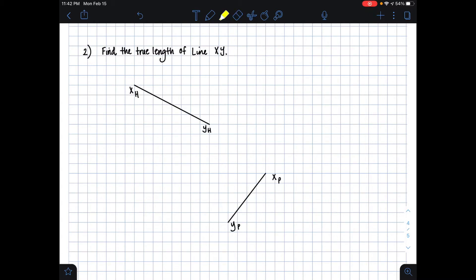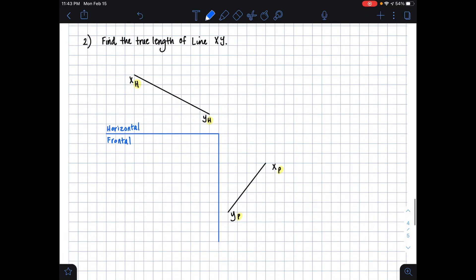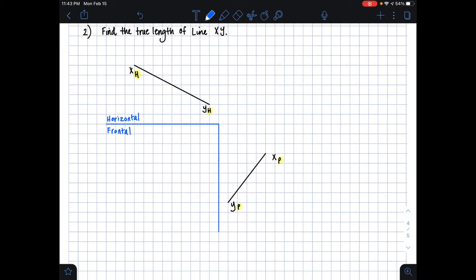We know that we have line xy in the horizontal plane, indicated by the subscript h. If I draw a folding line, I can name this H and then F, because right below the horizontal plane is the frontal plane — so horizontal and frontal. We're also given line xy in the profile plane, indicated by the subscript p. I'll separate the frontal plane from the profile plane with another folding line labeled F and P for profile.